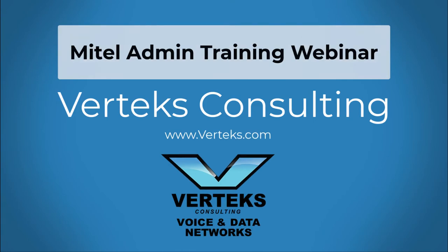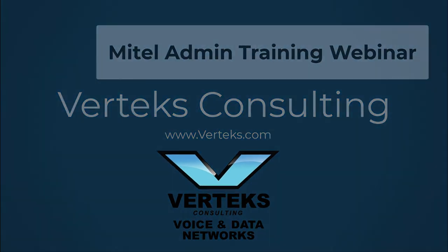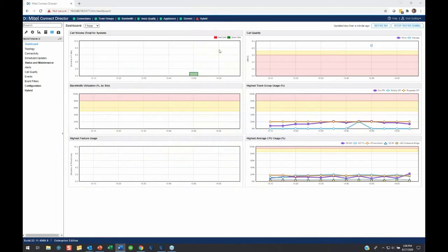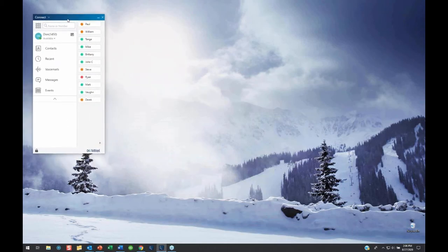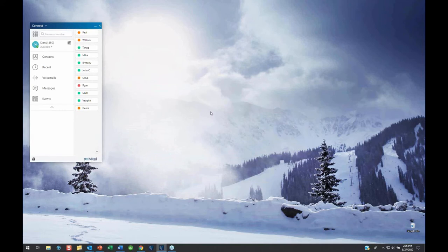I want to go ahead and jump into the content, and keep in mind, I want to keep this interactive if we can. So please, if you have questions or things, throw them in the chat and I'll try to cover them. Let me start with some user training stuff, focus on the Connect client. I had a lot of questions about several of these, so I want to try to hit a few of them in rapid succession.